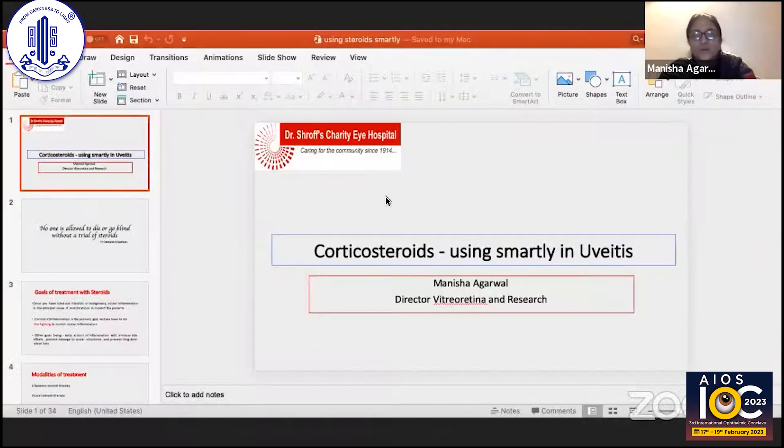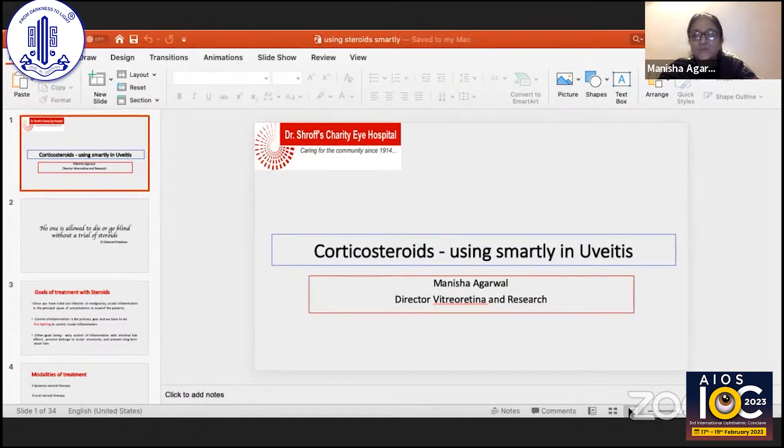I'll take up the last talk of today's session. We can't have a uveitis session without talking about steroids — they play an extremely important role. So I'll take up this topic of how to use steroids smartly in a patient of uveitis.